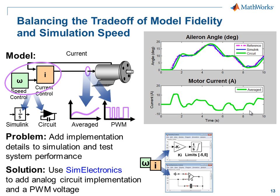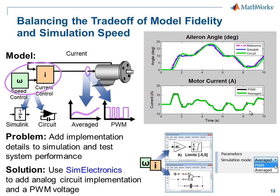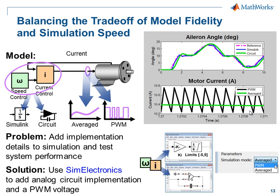We can also easily configure the model to use a pulse width modulated voltage to drive the motor, and then we can take a close look at the results to see what effect it has on the current in the motor and the torque that it produces. I'll now switch over to the model so that you can see how this is done.